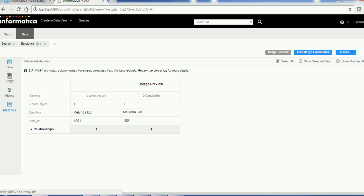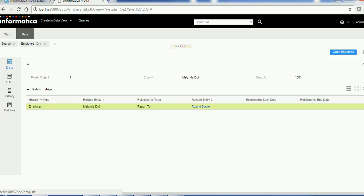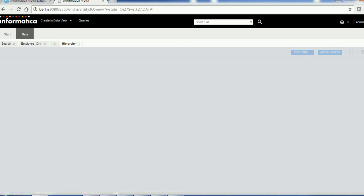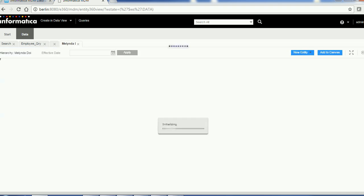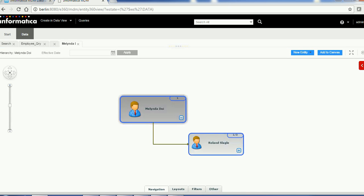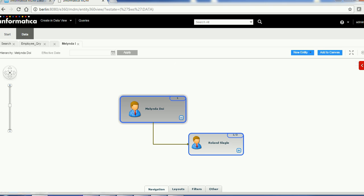Now we are going to go to the data section and open the hierarchy. Whenever you click 'Open Hierarchy,' it takes you to the hierarchy controls where you can perform all operations related to the hierarchy.